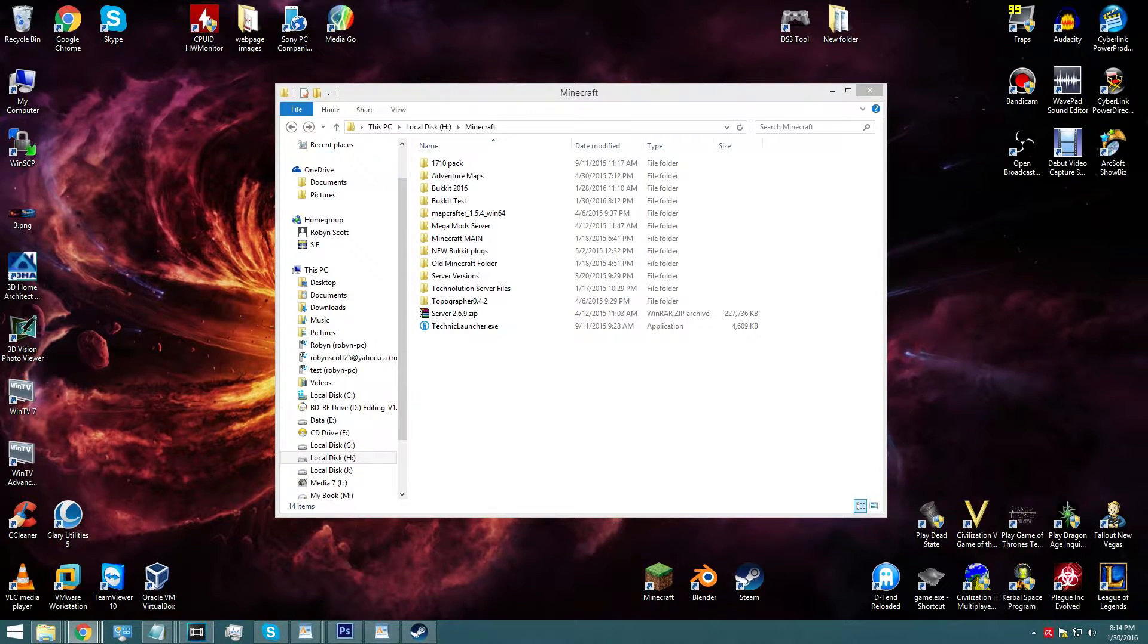Hey everybody, it's Stephan the Old World Gamer and welcome to our first tutorial for the Spigot Bucket server. And our first one's going to be setting up our actual Bucket server.